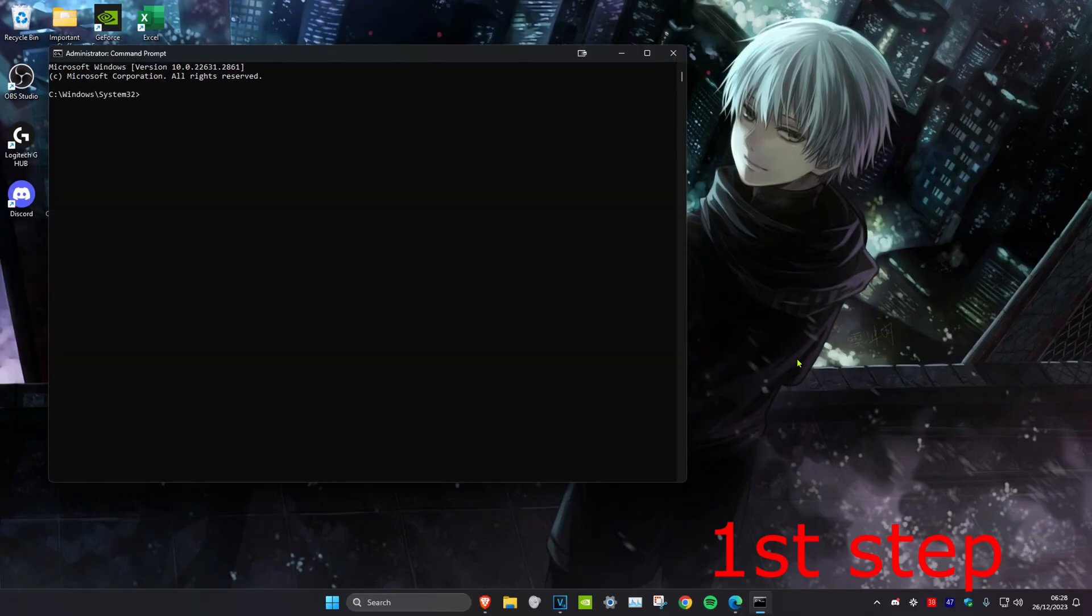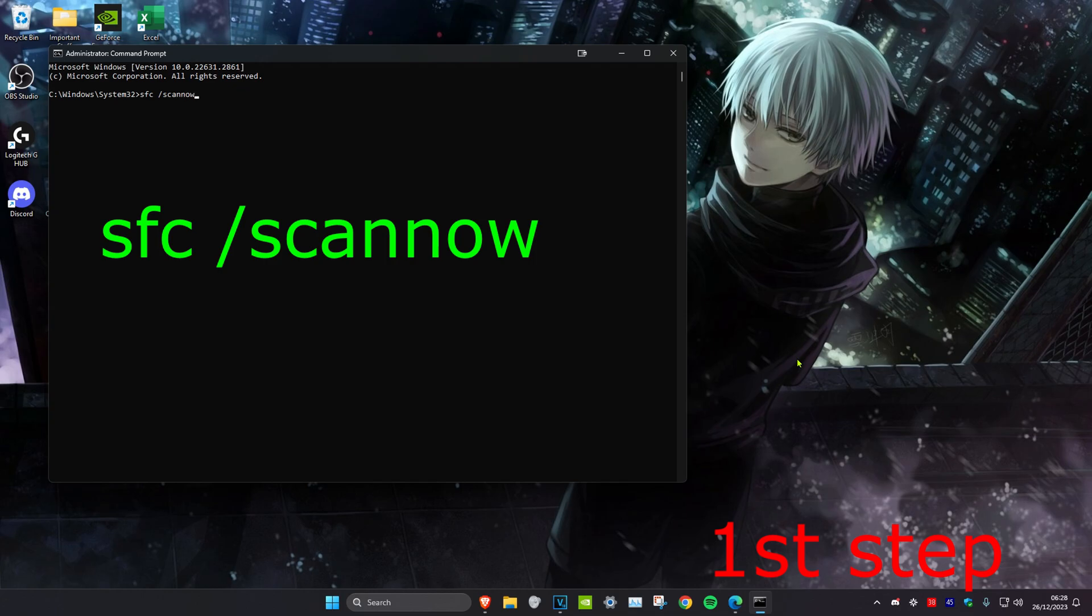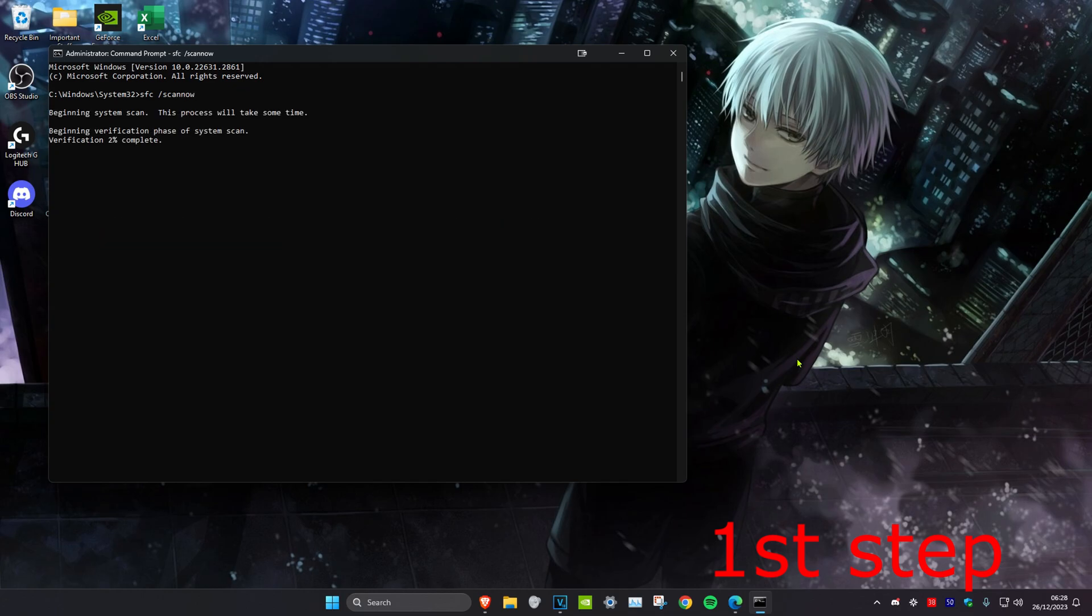Once you're on this, we're going to type in 'sfc space forward slash scannow' and click on enter. You want to run this scan. You can run this scan in the background as you do the next step in the video.